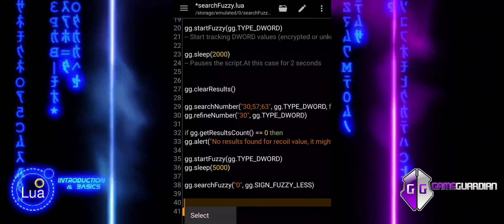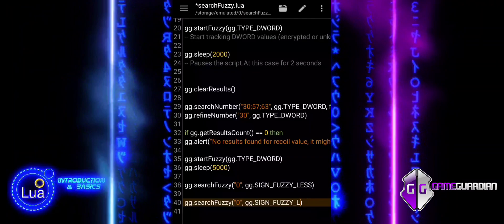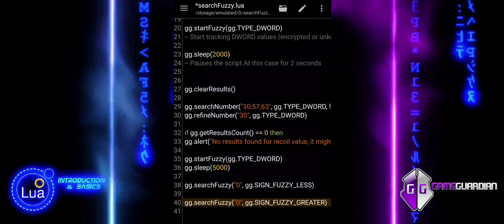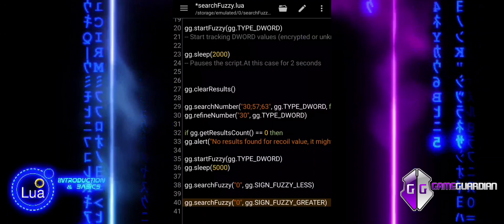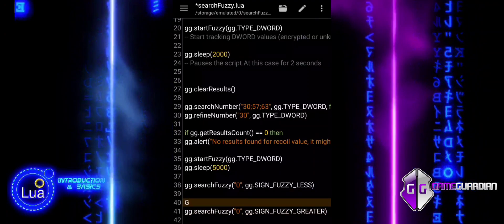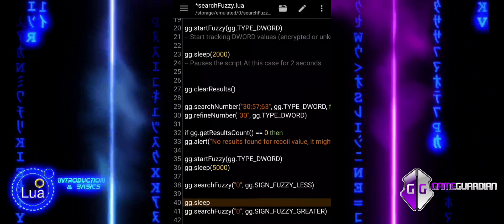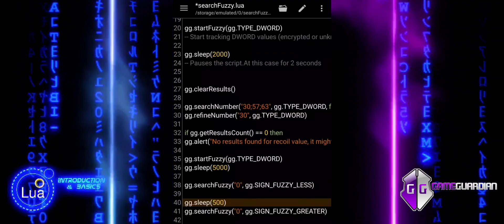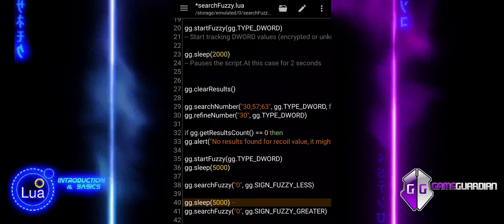After firing bullets, we refine our fuzzy search. This filters out values that did not decrease, helping us identify those related to recoil or ammo count. Next, we introduce another 5-second delay to allow time for reloading. After the reload, we perform a search to find values that have increased, likely restoring their original state.